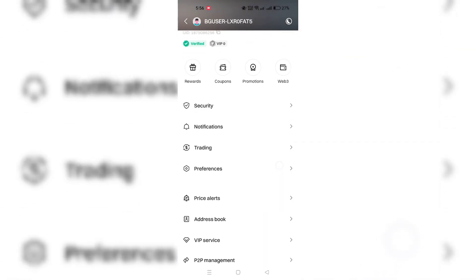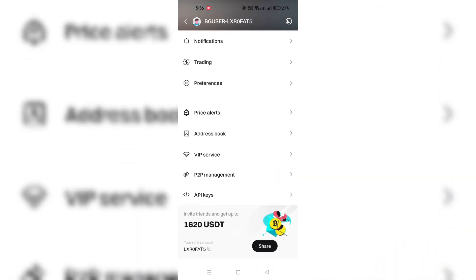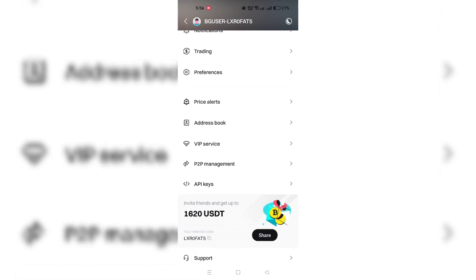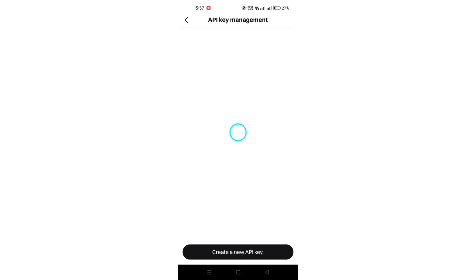Once logged in, locate and click the Personal Center section. Within the Personal Center, find the API Management option and click on it.